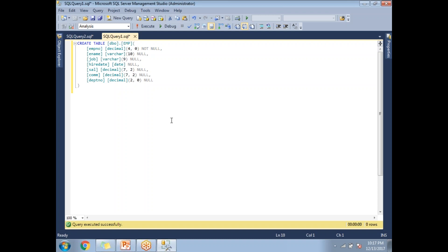Currently there is no index created on this table. I did not specify any index-related stuff — for example, if you specify a primary key, it automatically creates an index on the table. That's the reason I'm not specifying even a primary key here.